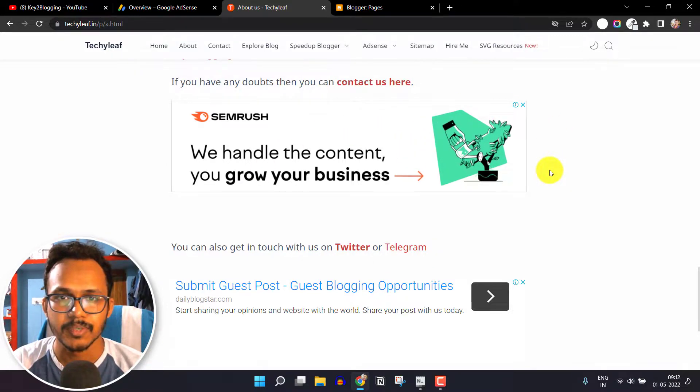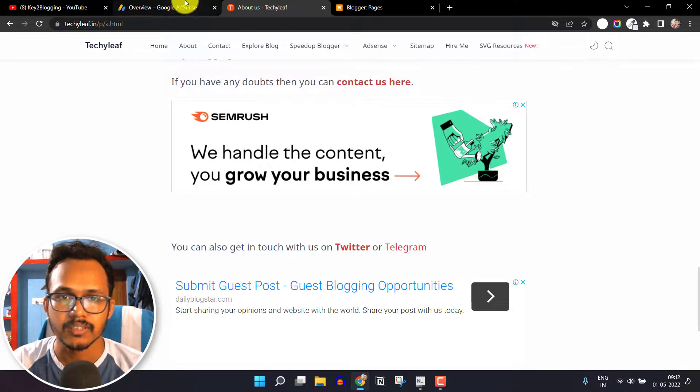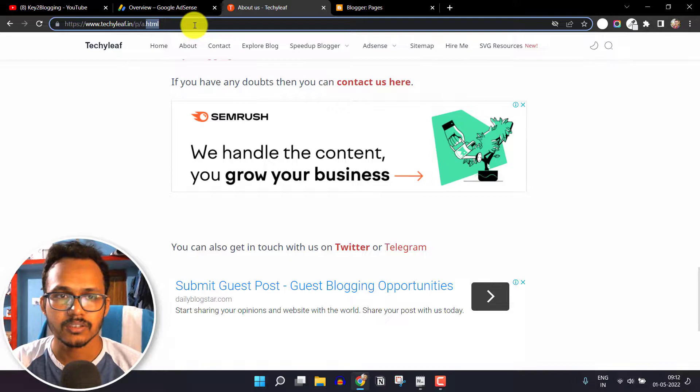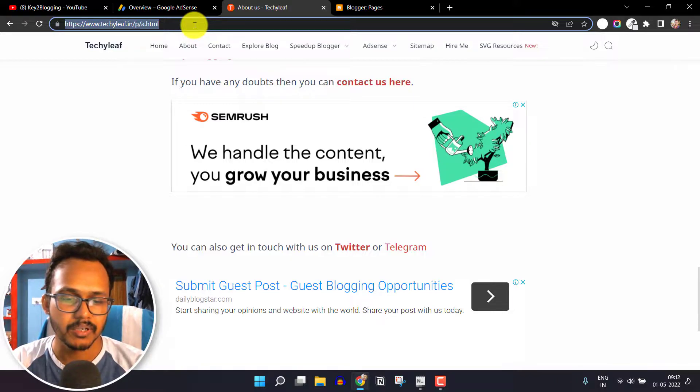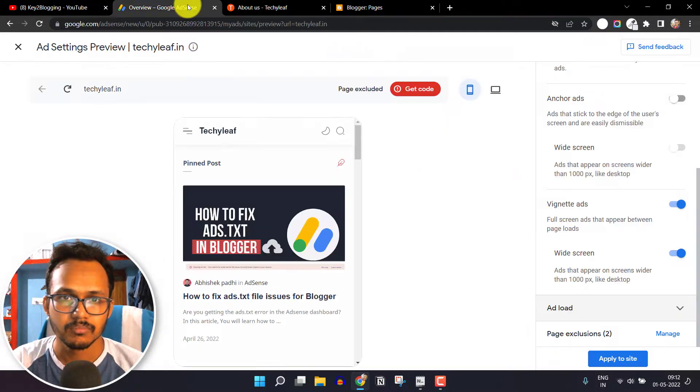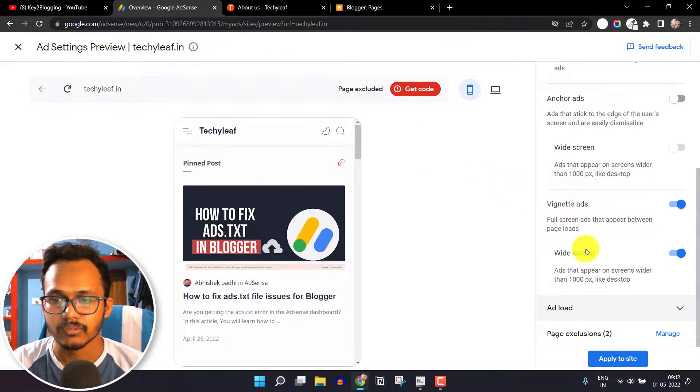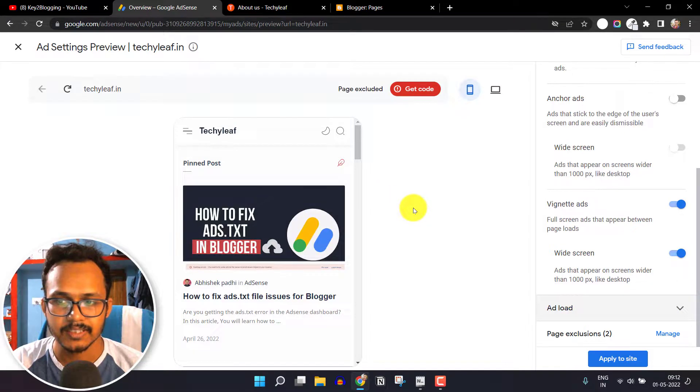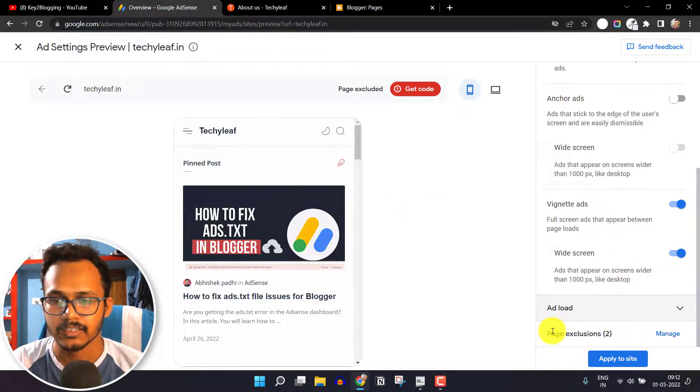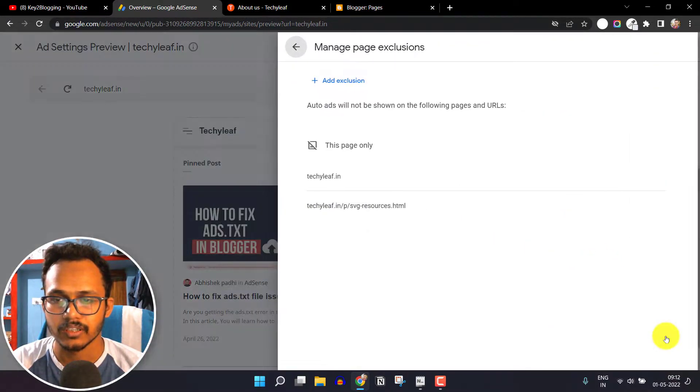You can simply copy the URL of the blog post or page, then go to the auto ad settings. Here you will see this option 'Page Exclusion,' so just click on Manage here.